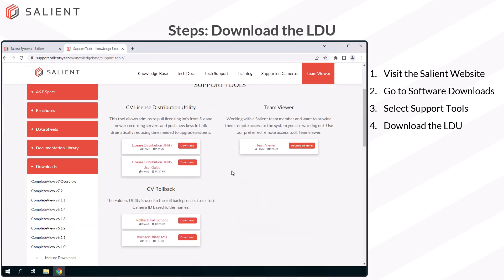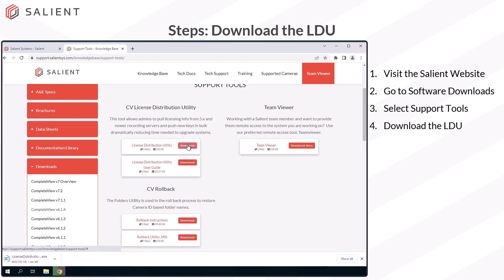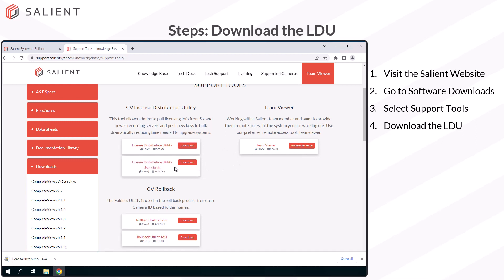Once you're in the Support Tools section, you'll see the CV License Distribution Utility. Download the LDU. And optionally, you can also download the License Distribution Utility User Guide. This is a PDF that you can keep on hand for future reference.